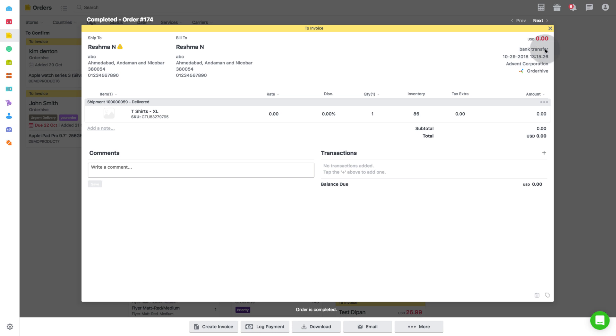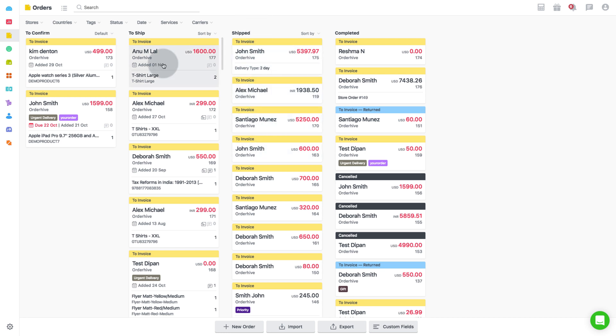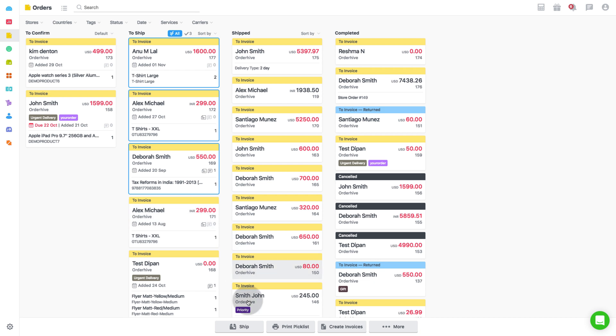Well, now that we have understood how to process shipping for an individual order, let us also see what happens when we process shipping for orders in bulk. Select orders in bulk and click on ship.